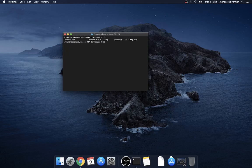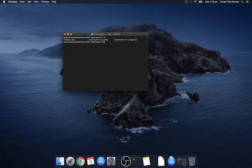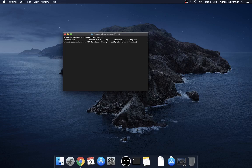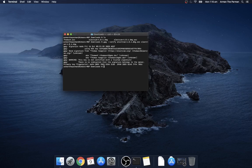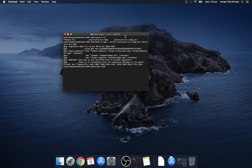Next thing to do is to verify the download so you type gpg verify. First thing to put is the ASC file and then the executable and enter and it says good signature from and that's what you want to see and ignore the warning.